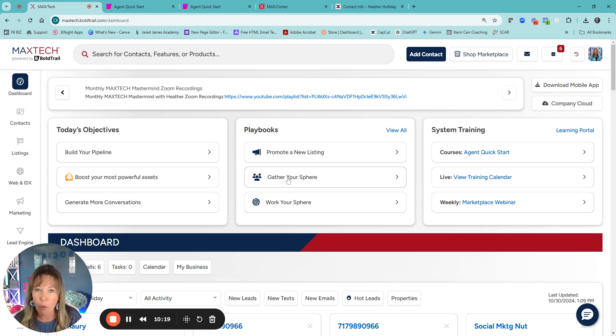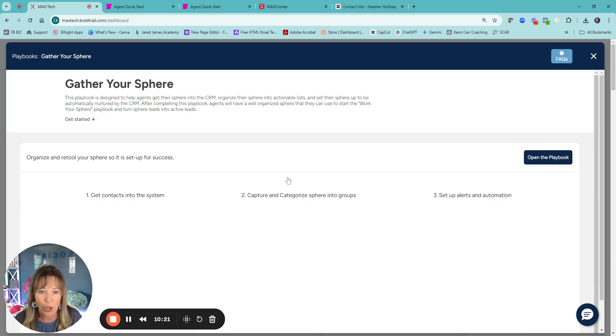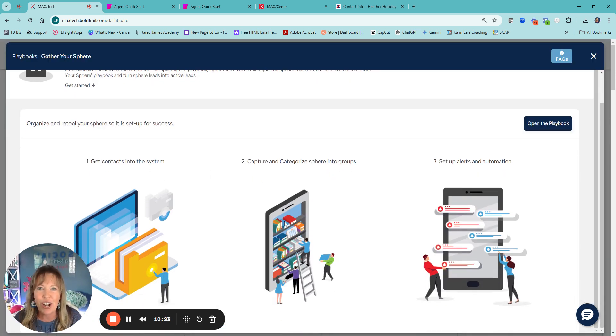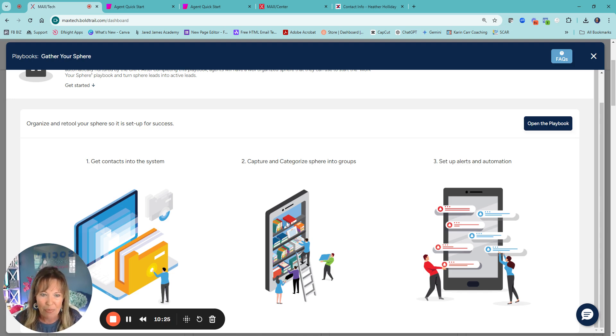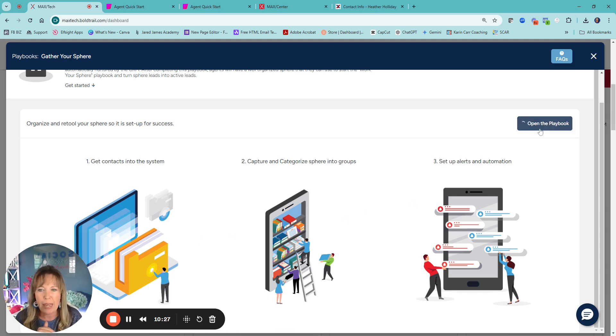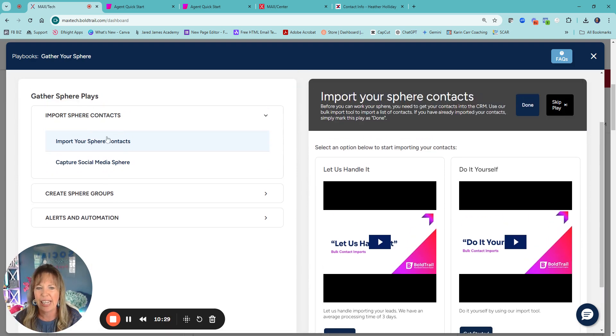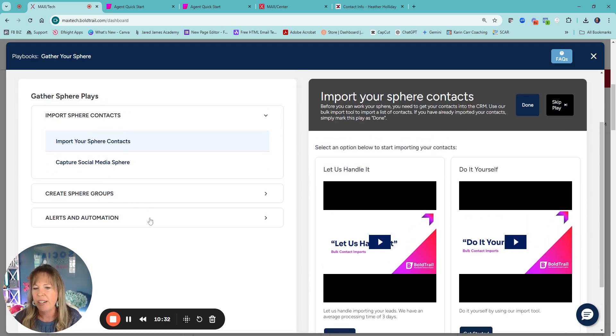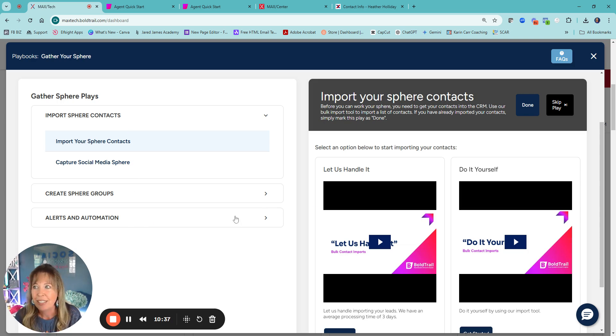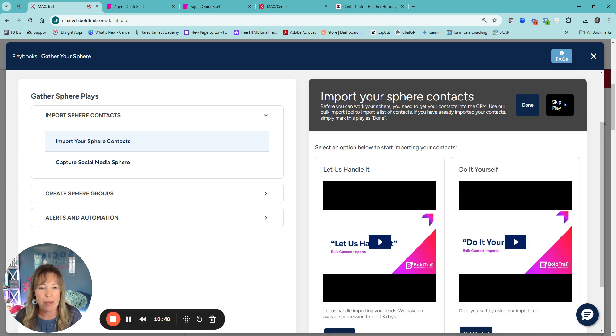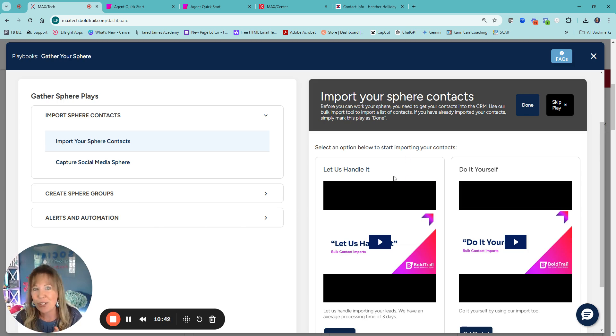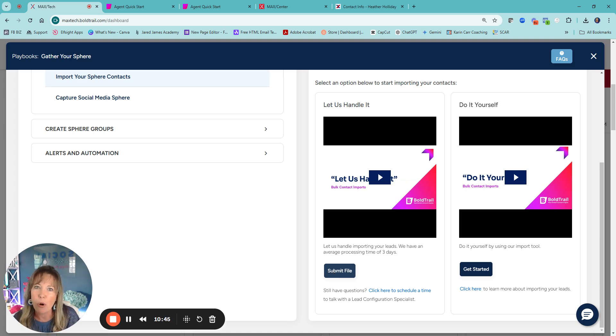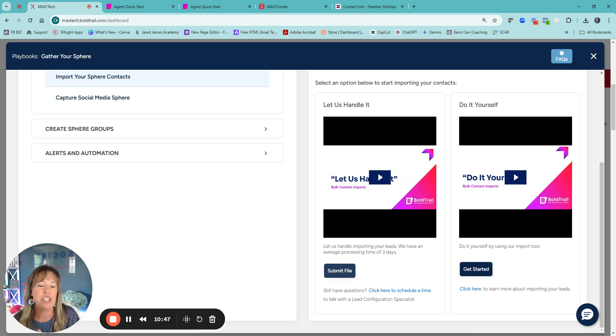Gather your sphere. That's going to be important because that is going to help you get all of your contacts into the system. So if I open the playbook, you'll see like import, capture, create automations and alert. It literally walks you through it.